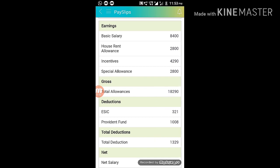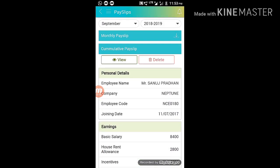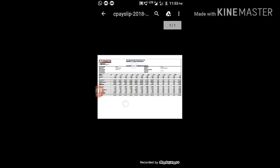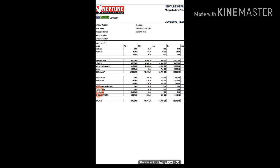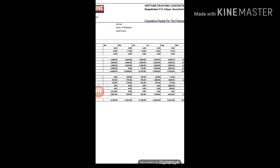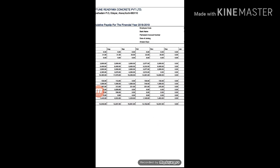This is the ESIC/PF — Provident Fund. Total deductions: Total $1,610. If you want to see, you can open it and zoom it in. April, from 2008 — April, May, June, July — you can see the salary. You can see the details and the total salary.